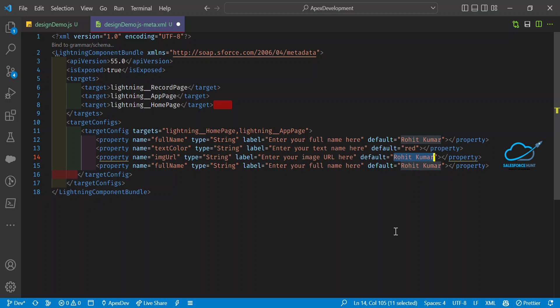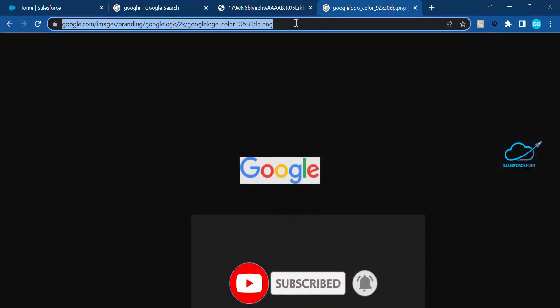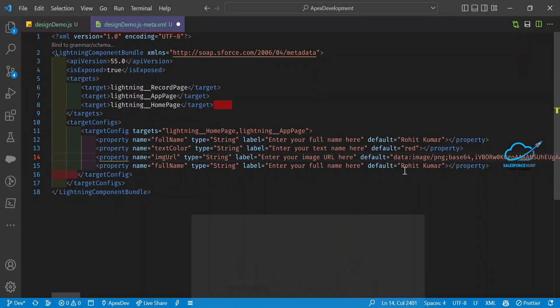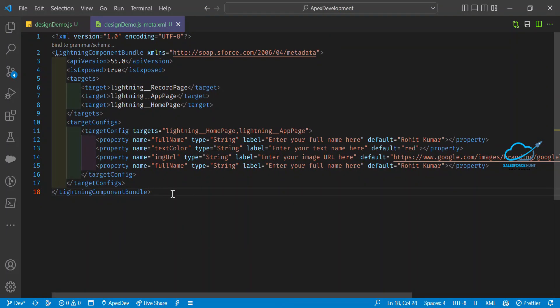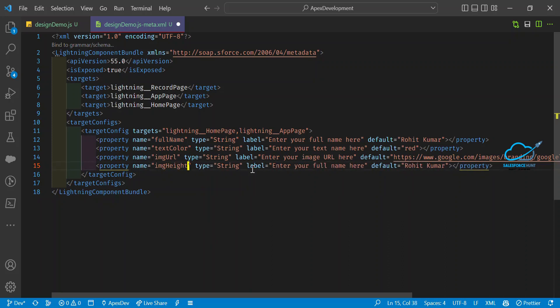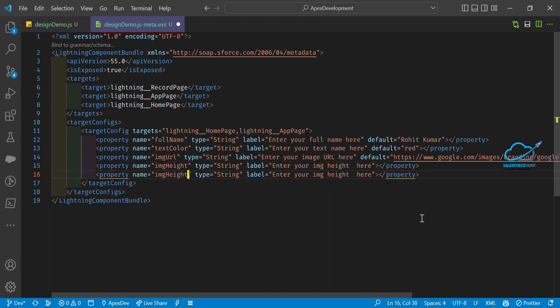For the imageUrl default value, I'll open a browser, copy the Google URL, and paste it as the default. Then I'll add two more properties: 'imageHeight' with label 'Enter your image height', and 'imageWidth' with label 'Enter your image width'. Our XML config file is now done.